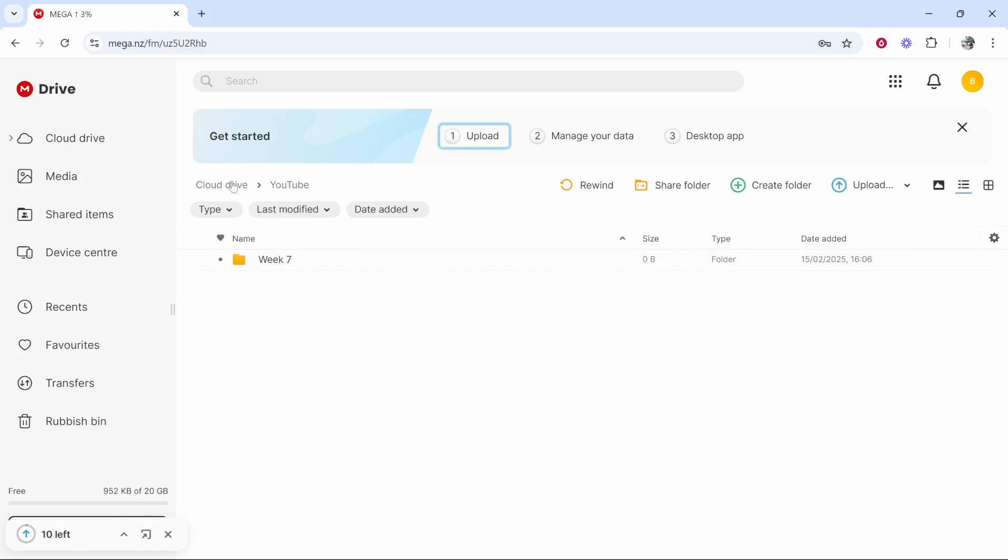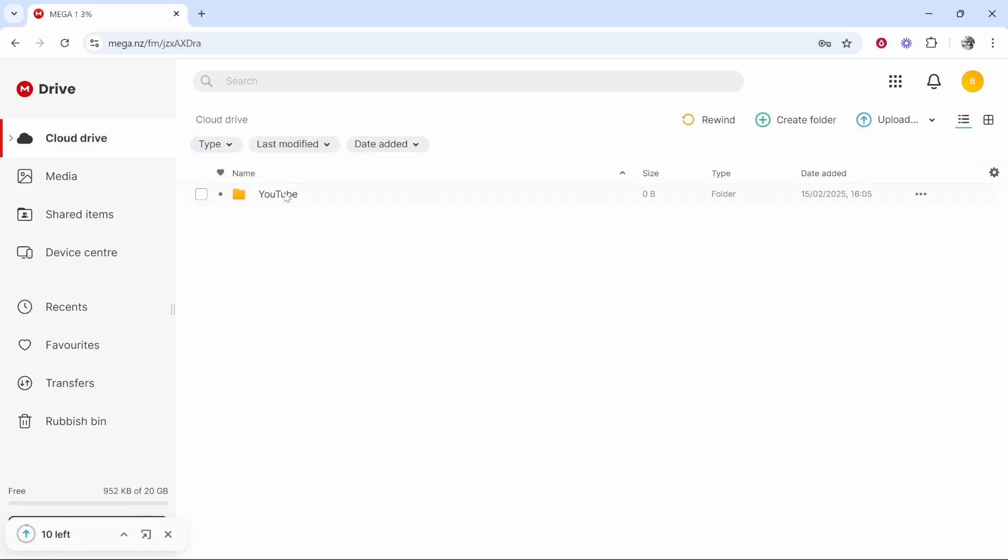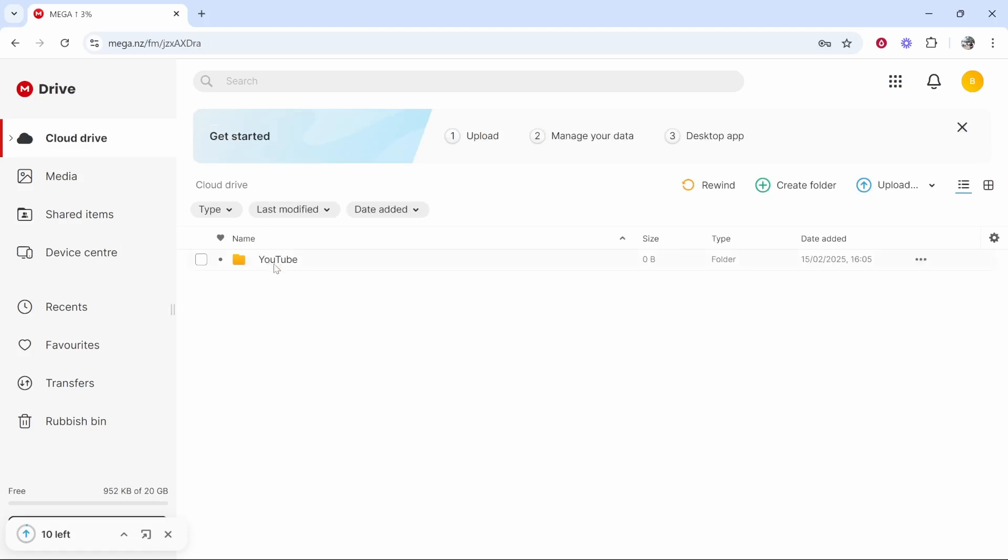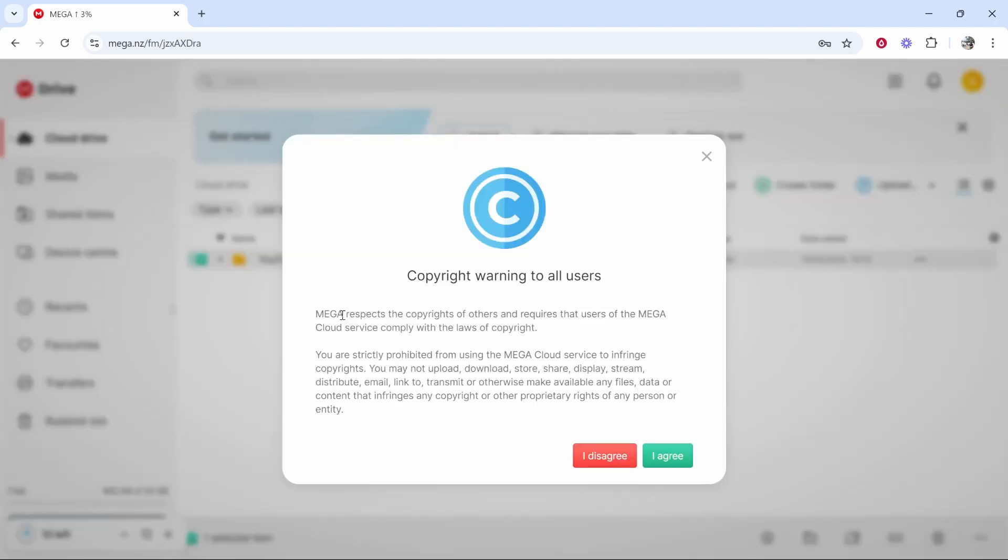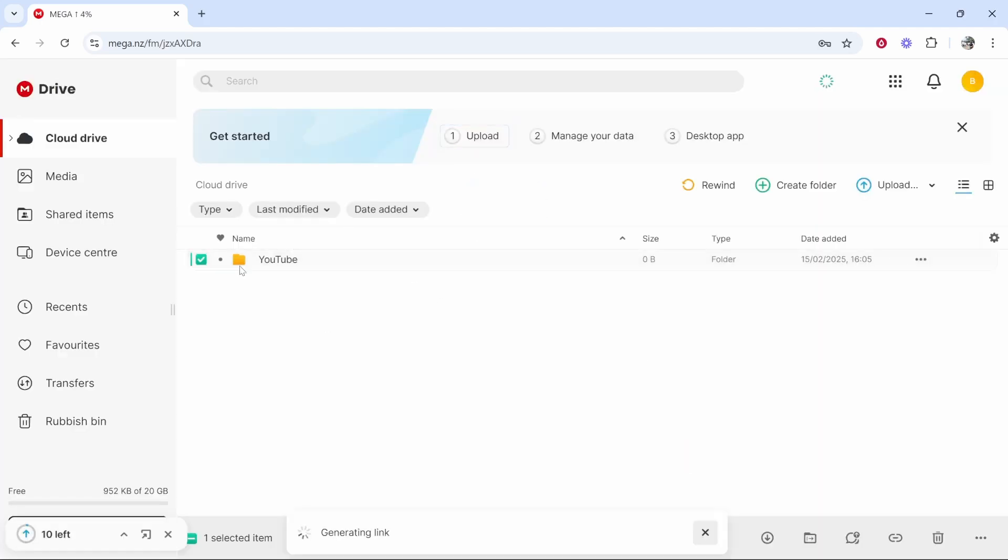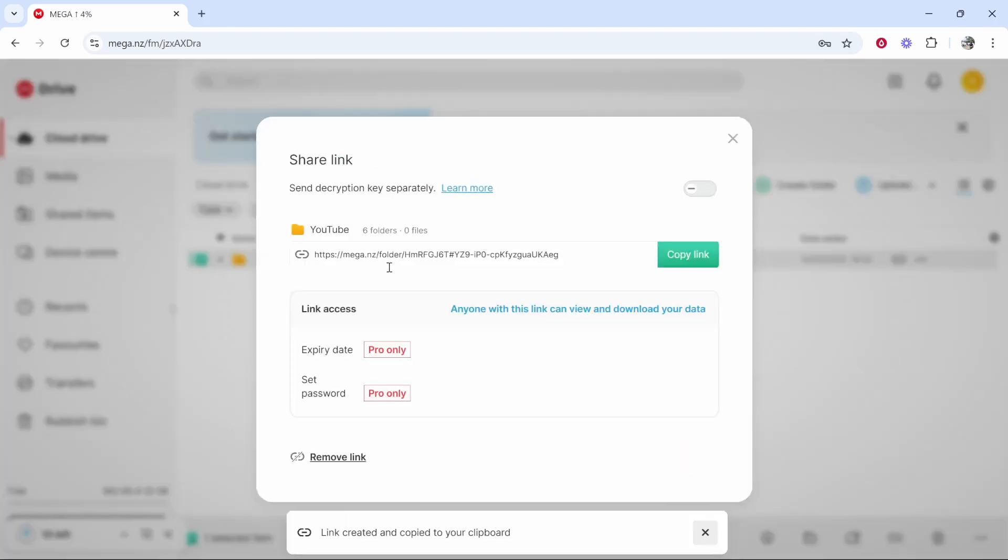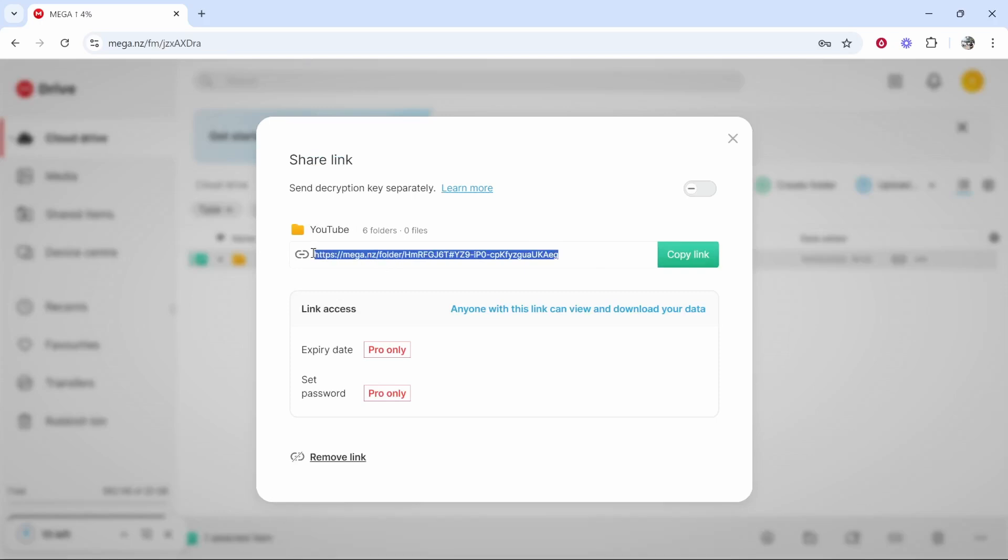If you wanted to share a folder, let's say for example we wanted to share our YouTube folder, we could right click on it and we could then share a link to this folder. If you click on share link you can then share this link to anybody that may want to access it. Anyone with this link can view and download your data. So if you're sharing this with someone, maybe a video editor or you're collaborating with someone and you want to share them the files, you can copy this link and they will be able to access these files.